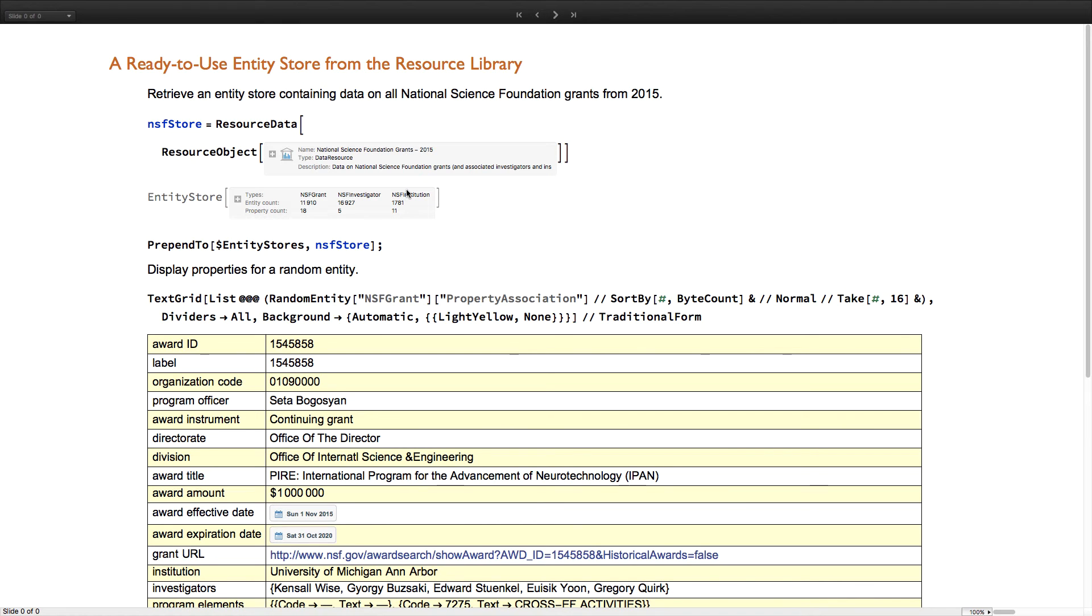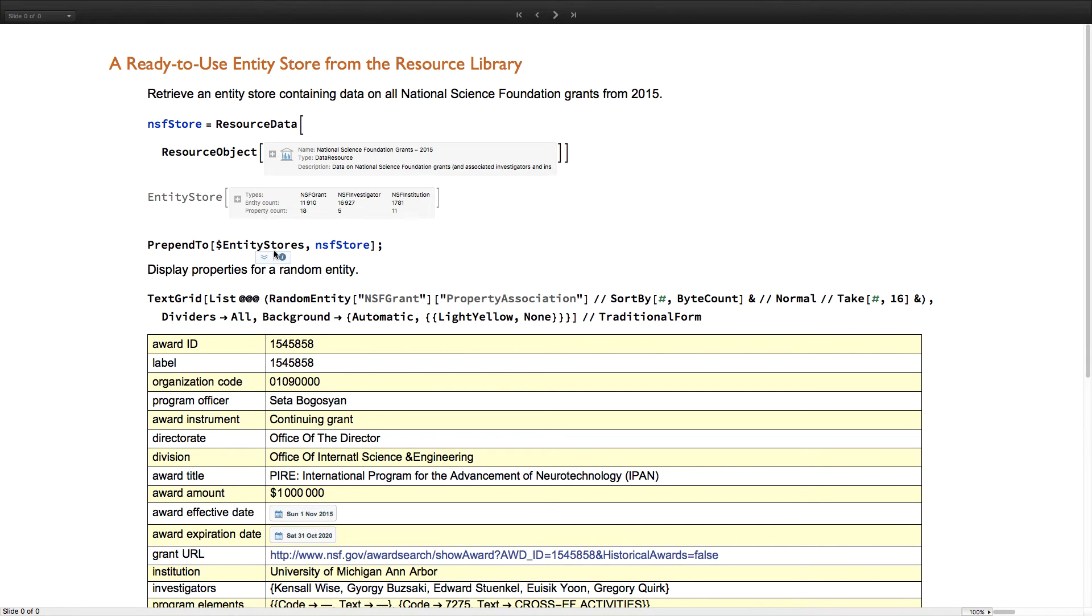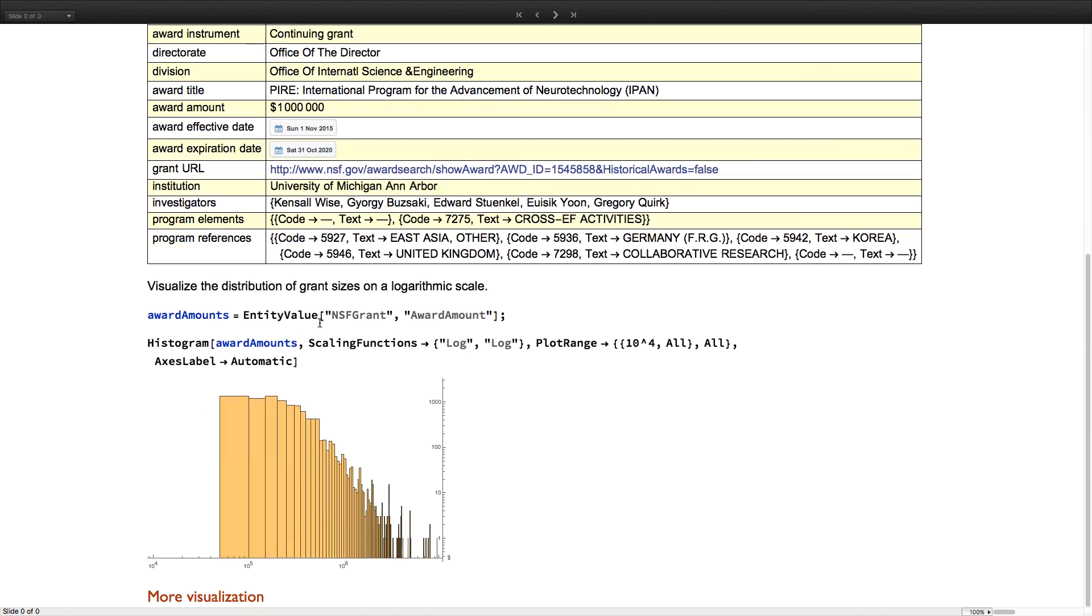Here's one other example making use of a Wolfram curated entity store that lives in the new Wolfram data repository. This entity store actually contains three different entity types related to NSF grants awarded in 2015: one type for grants, one for investigators, and one for institutions. These can all be retrieved and registered in your local session and immediately used in all kinds of analysis and visualization. For example, here visualizing the distribution of grant sizes on a logarithmic scale.